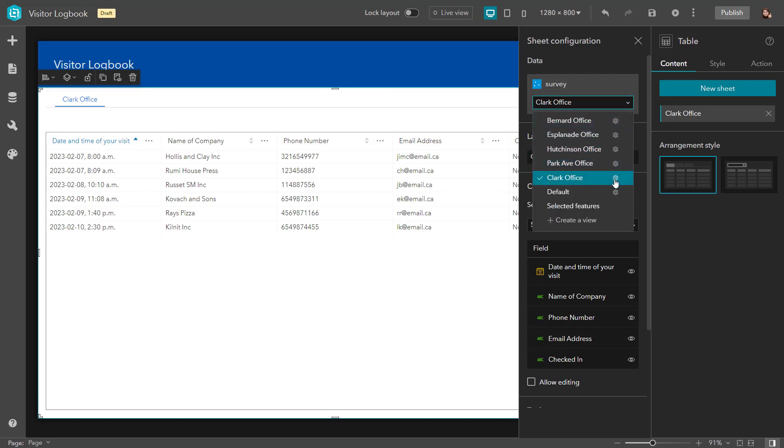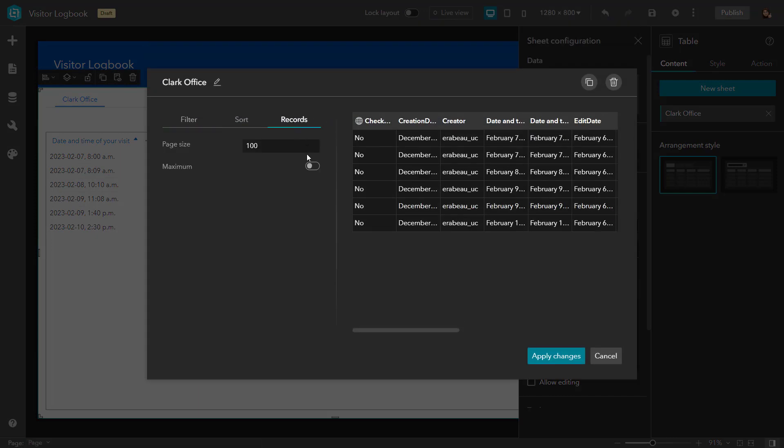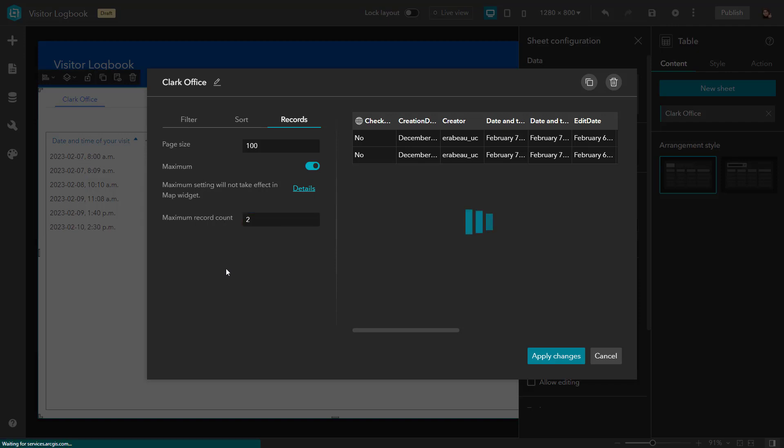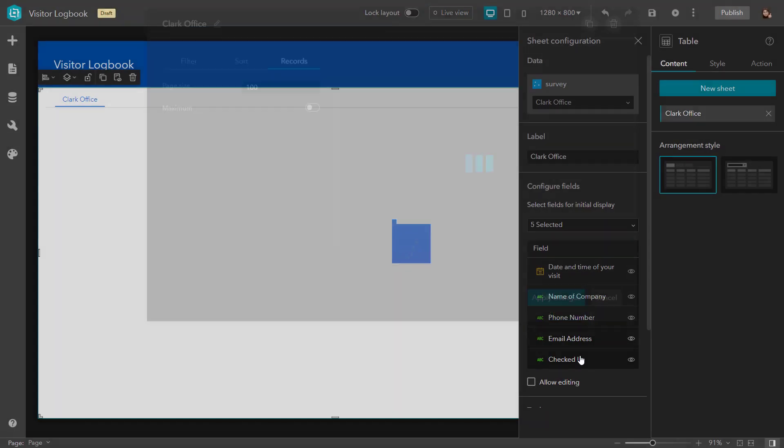Finally, if I'd like to limit the number of records that will be shown within a widget, I can set up the maximum record count. I could set it to two and only show two records. But I don't need that for this case.